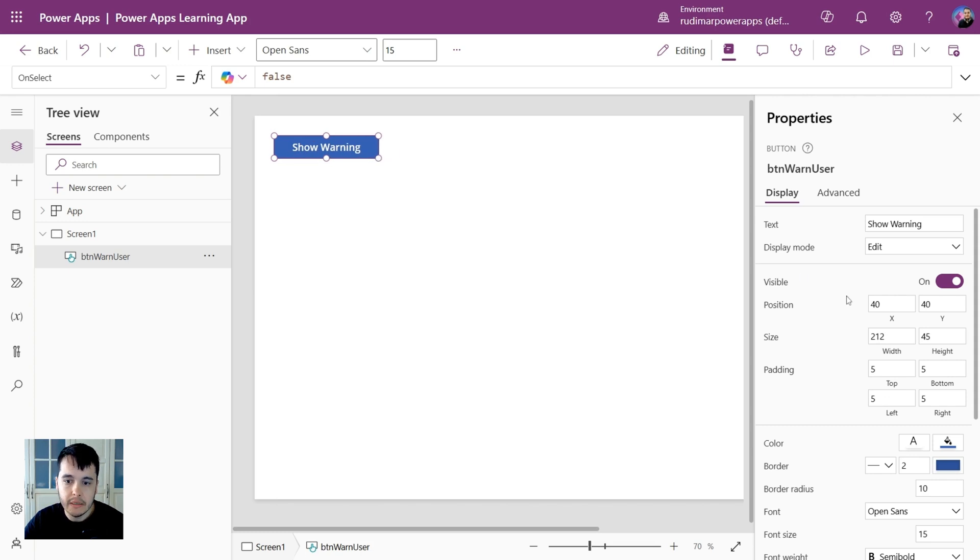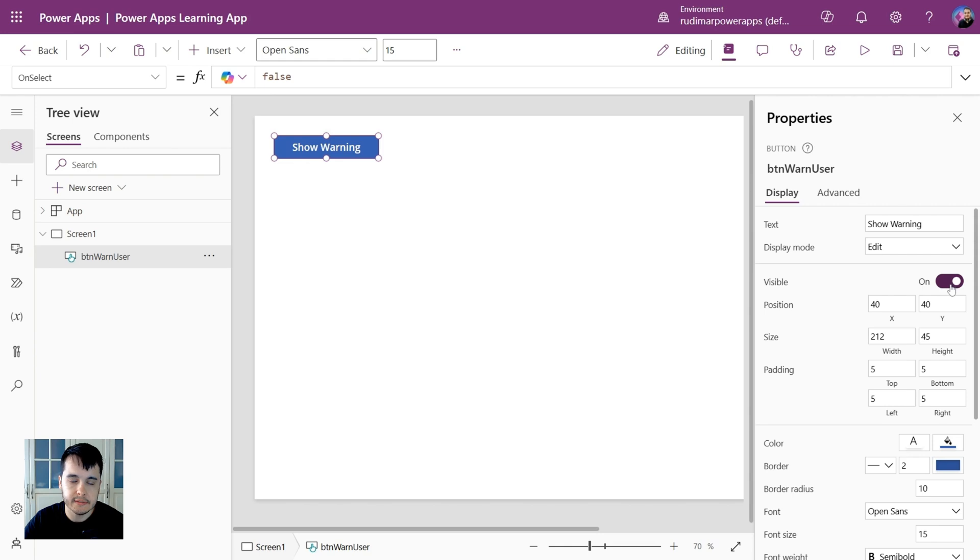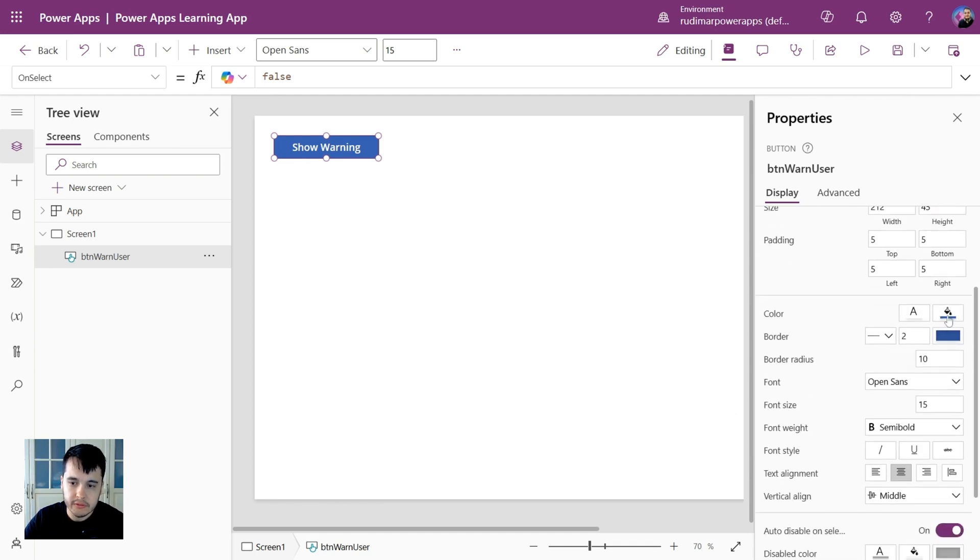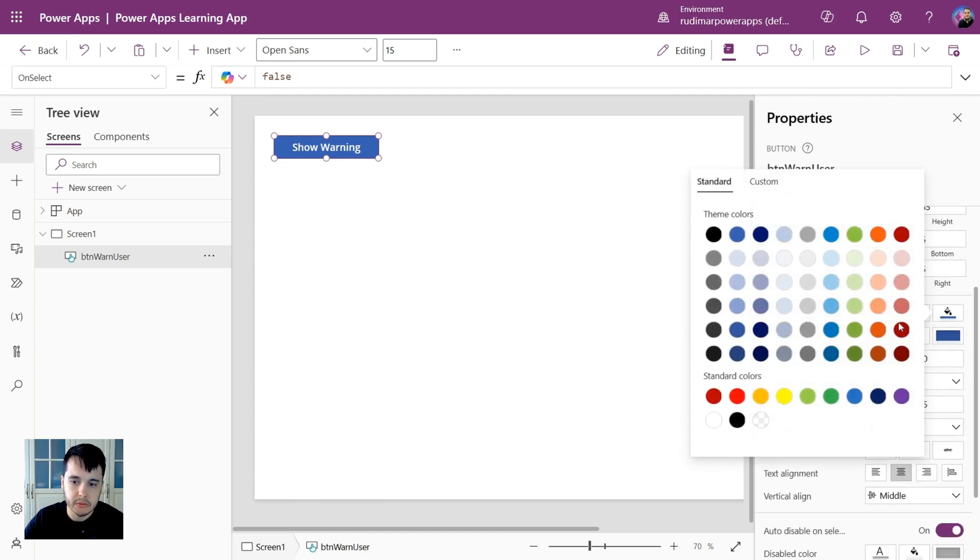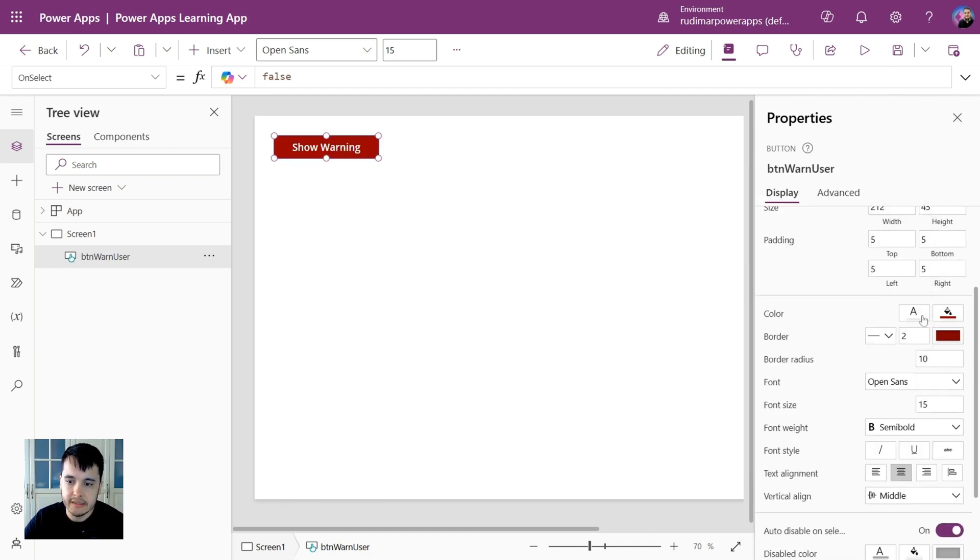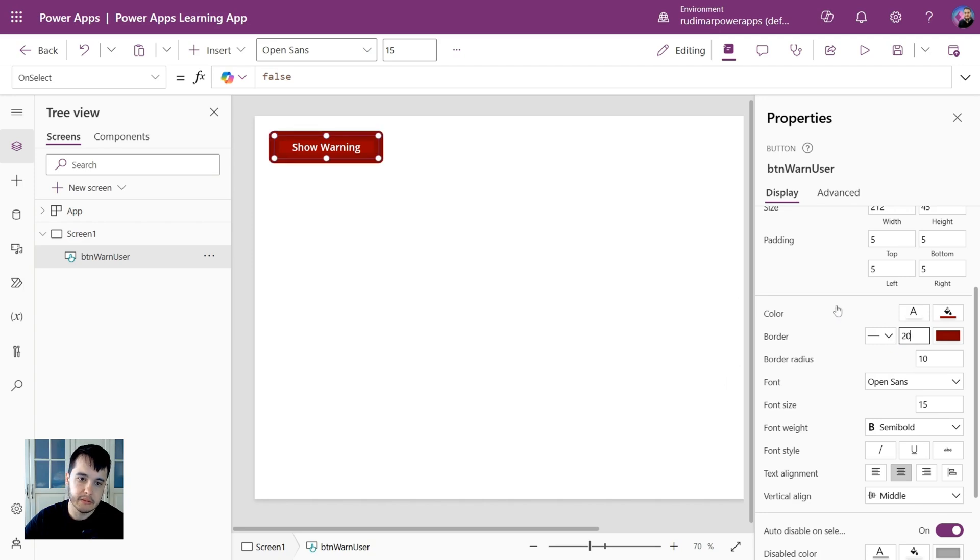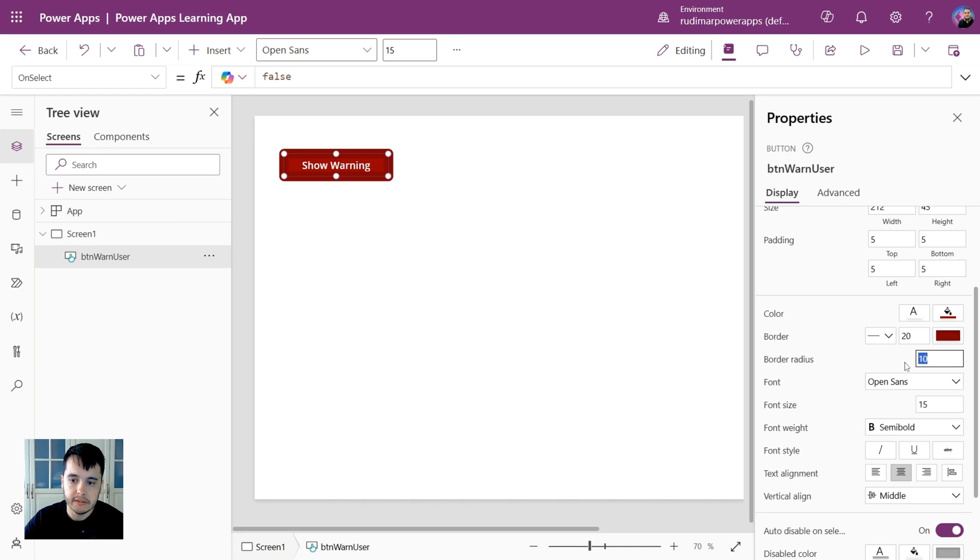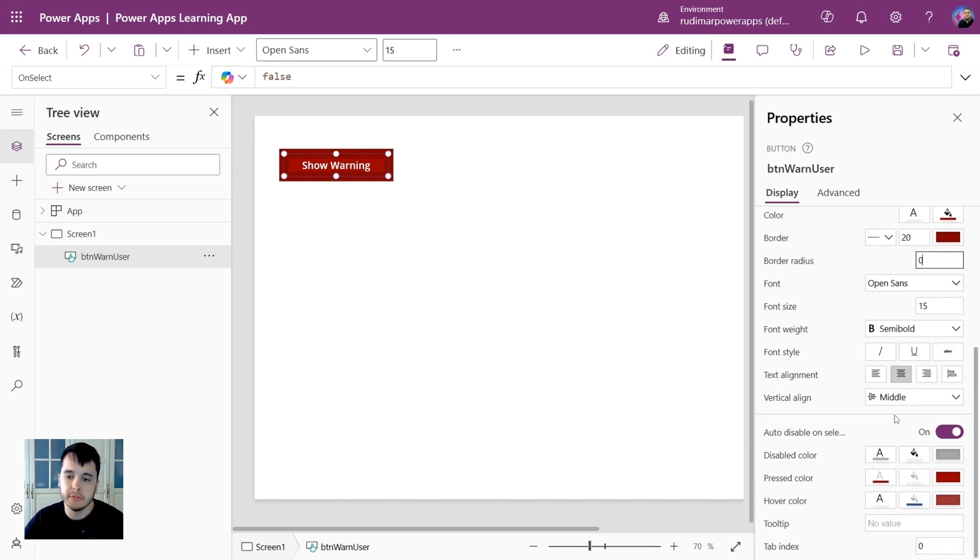Then we could change the text, for example show warning, then it changes the text inside the button. We have other properties such as visible or not that we can play with once you develop more complex apps. We have the colors, for example the background color that we could change. We have also the text color, the border, let's say a very thick border here, the border radius, I could remove the border radius, the font weight, font and so on.